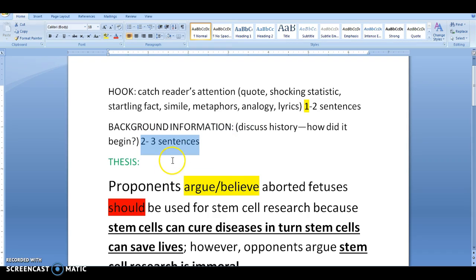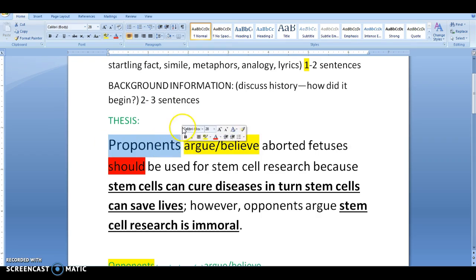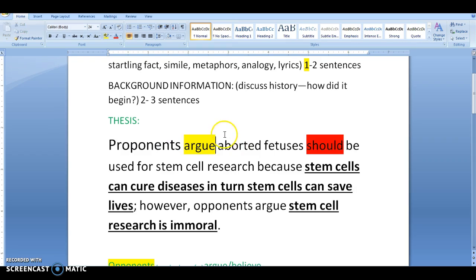As far as your thesis is concerned, I need to see it in this format. If you are for your topic, you write 'proponent' — you do not write 'I' or 'we.' You are considered a proponent, so you write 'proponents argue' or 'proponents believe.' For example: 'Proponents argue aborted fetuses should be...' You need to use these active voice words.